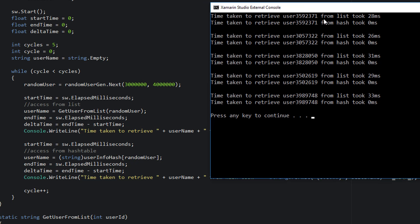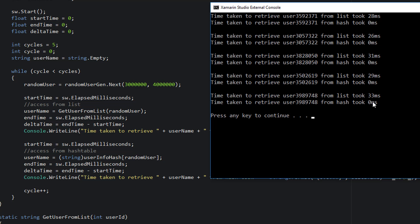Alright, so we can see that at each cycle, the same user is being retrieved. So we know that that's working. But we can see that every time we retrieve from the list, it takes much slower. It takes much more time to retrieve. So the list access is much slower. And at all points, even though we have 4 million objects in our hash table, it's still registering as 0 milliseconds, which means that it's close to constant time.